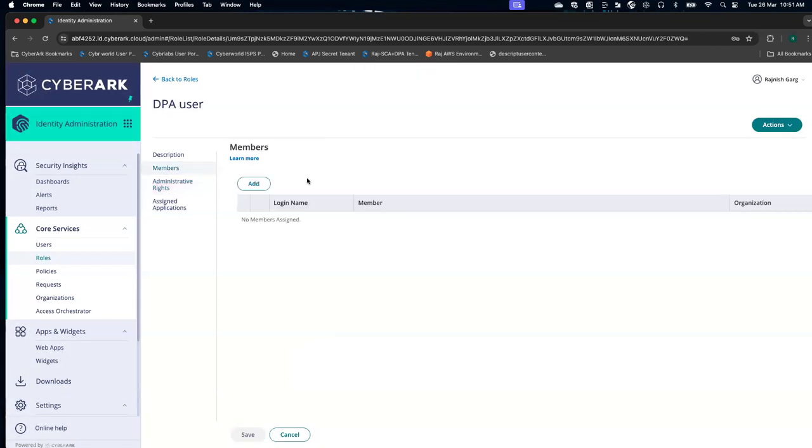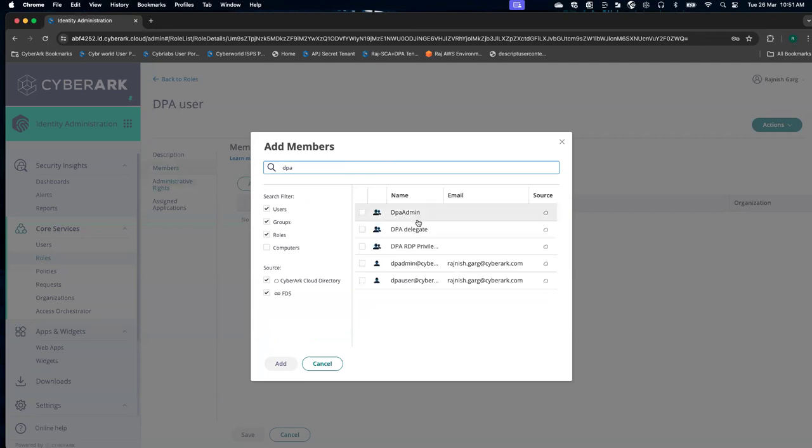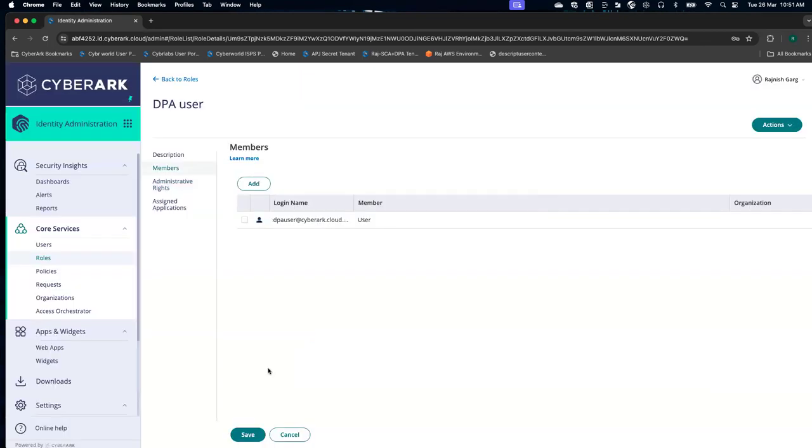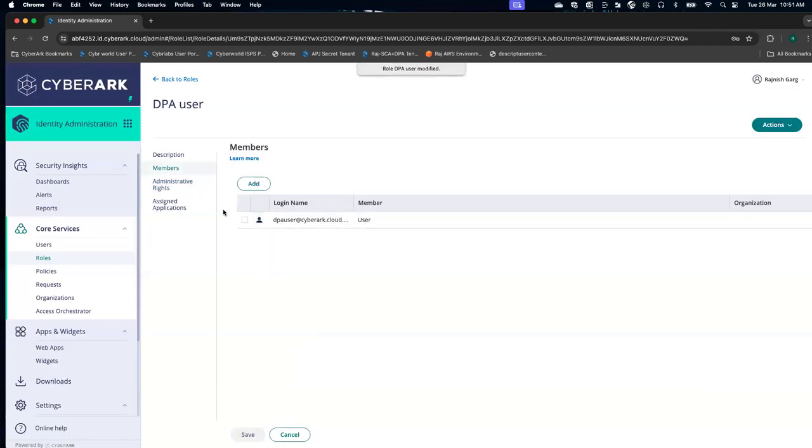If I go to the members, in the production environment, you might be adding your entire AD group. But in my case, I will be adding my specific user called DPA user. My user has been added, my administrator right has been given.